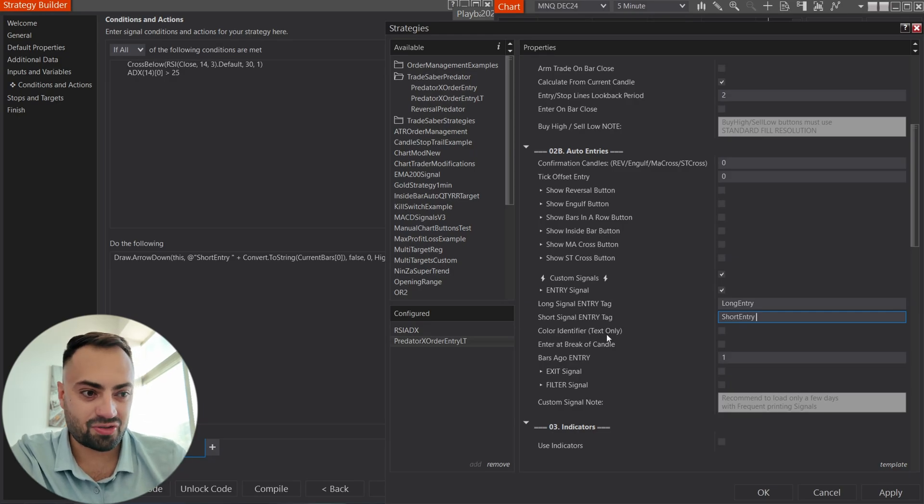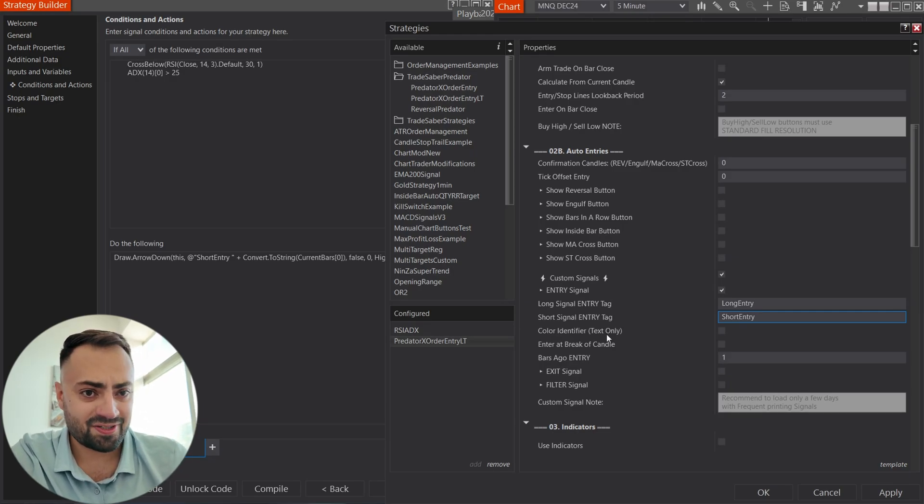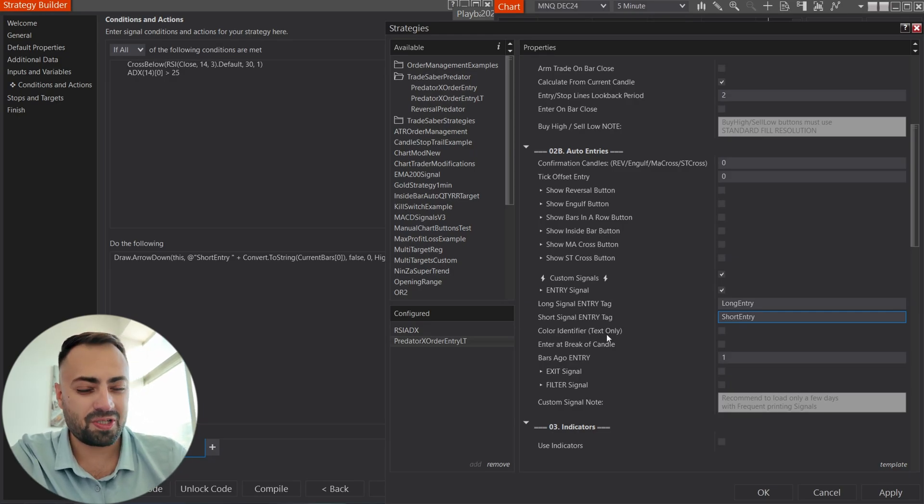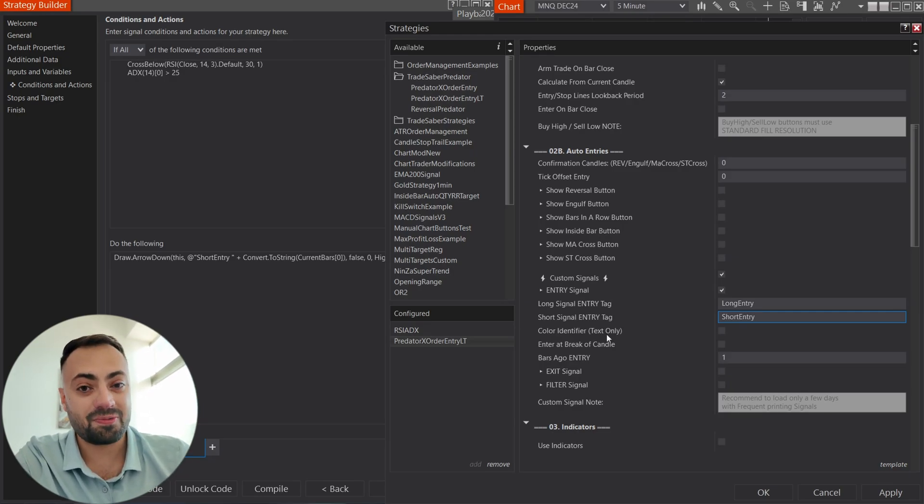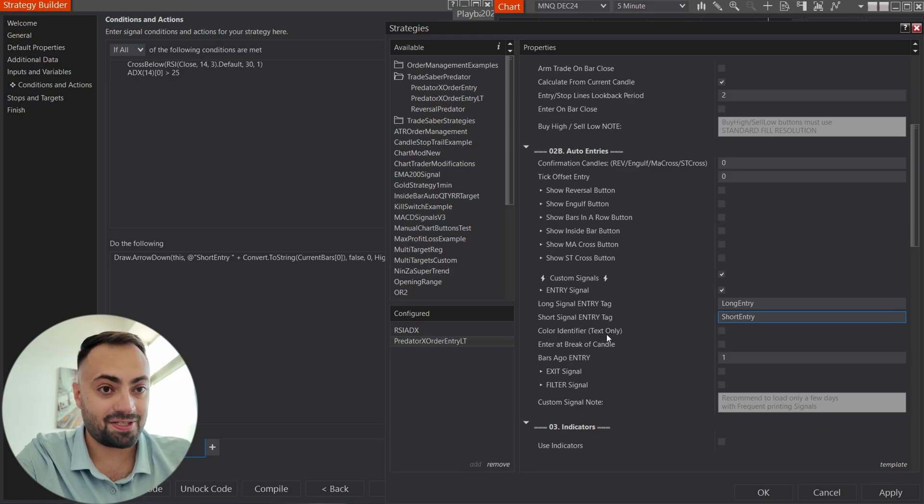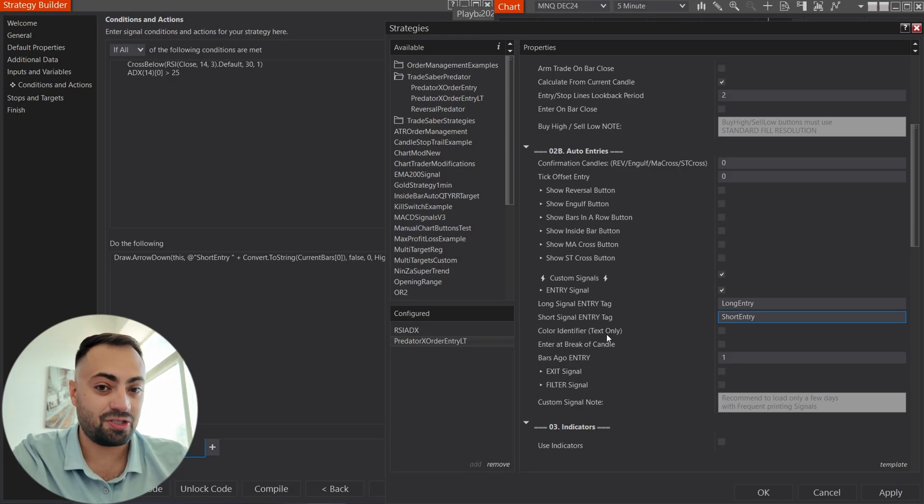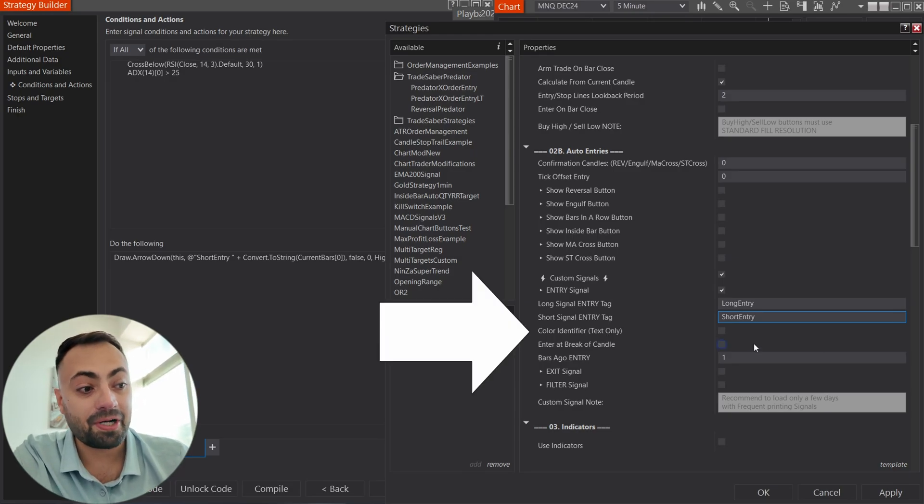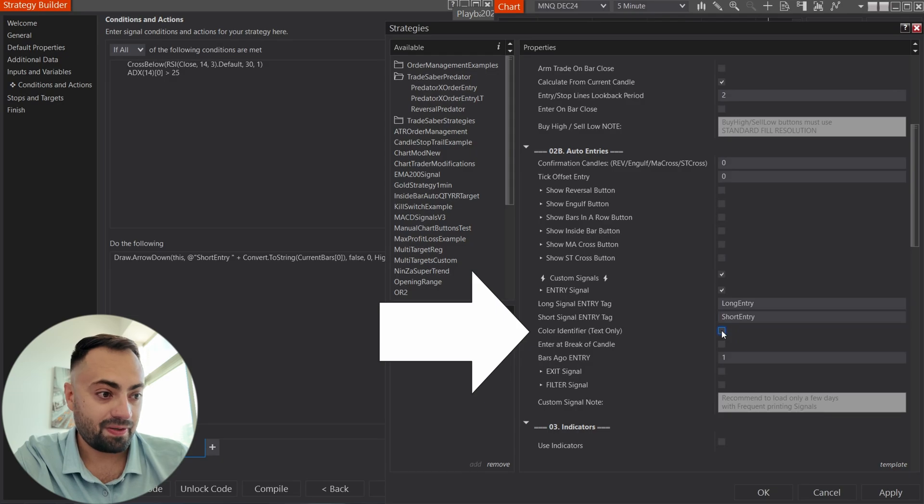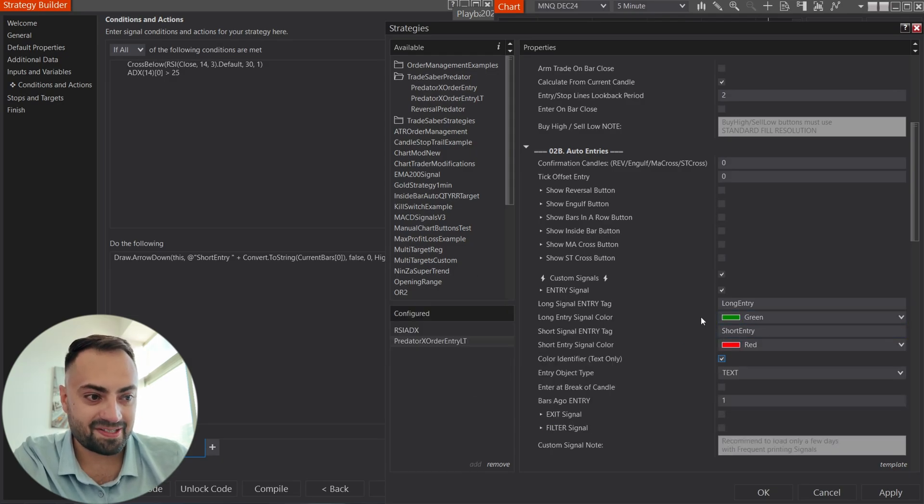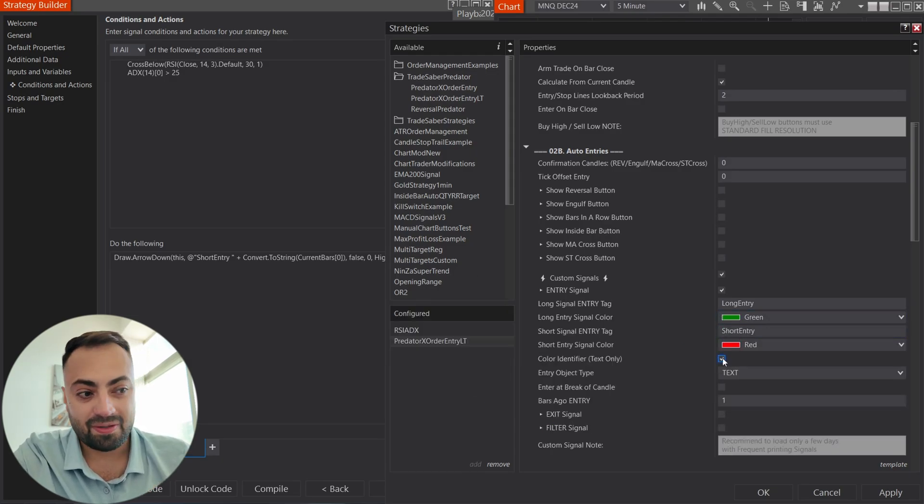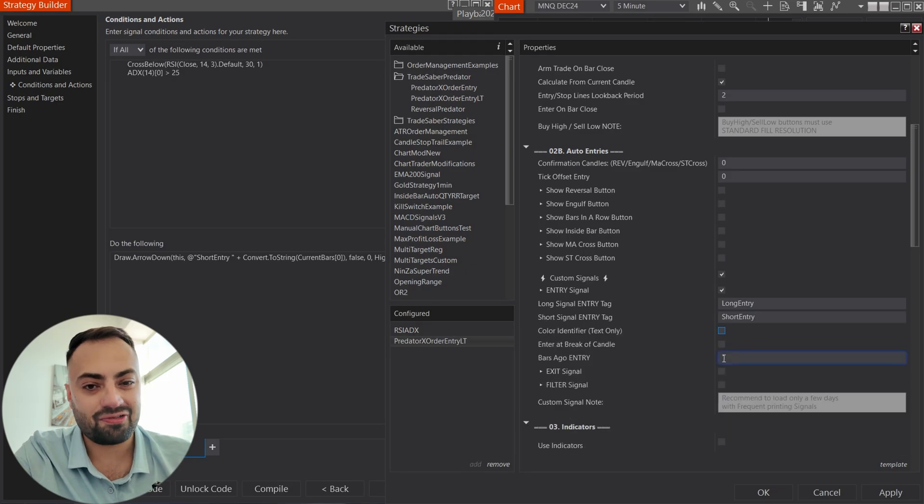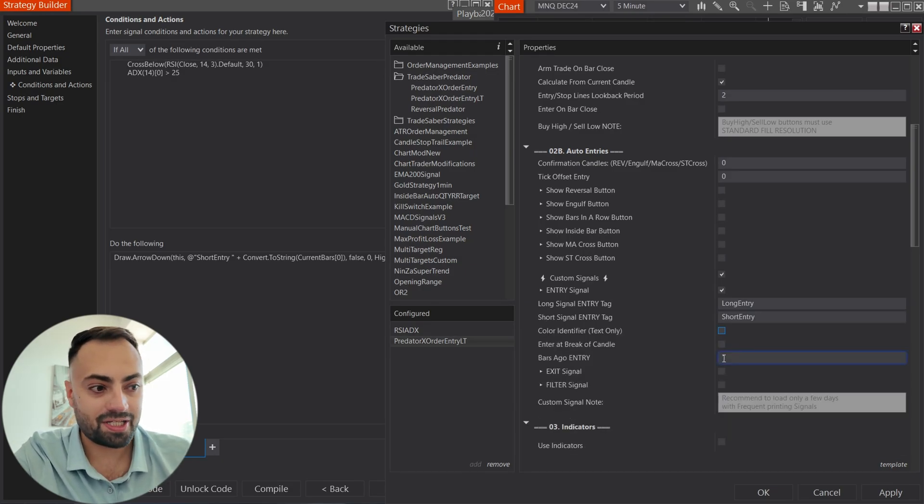And we also have extra options. In the case, your tags are the same. Which, if you're using builder, I suggest doing a different tag between the long and the short. But, if they are the same, you can just click on that. Select the color identifier. But, if they're different, don't use this. You don't need it.